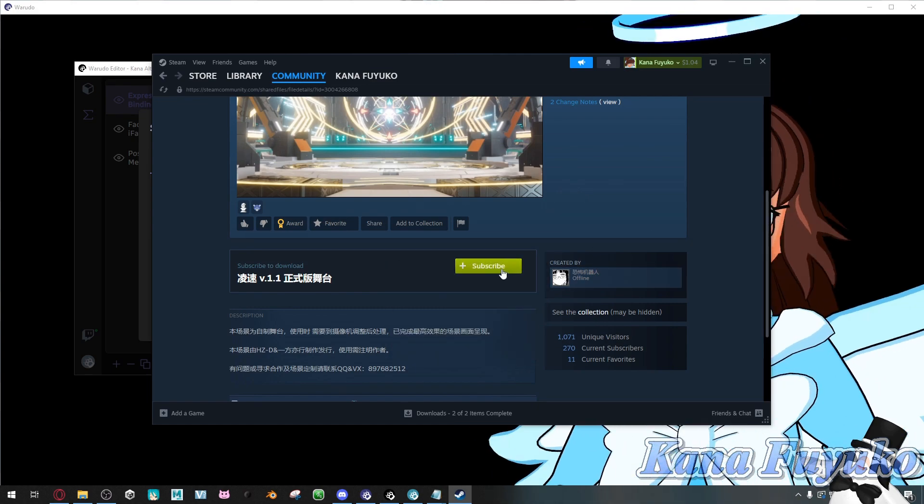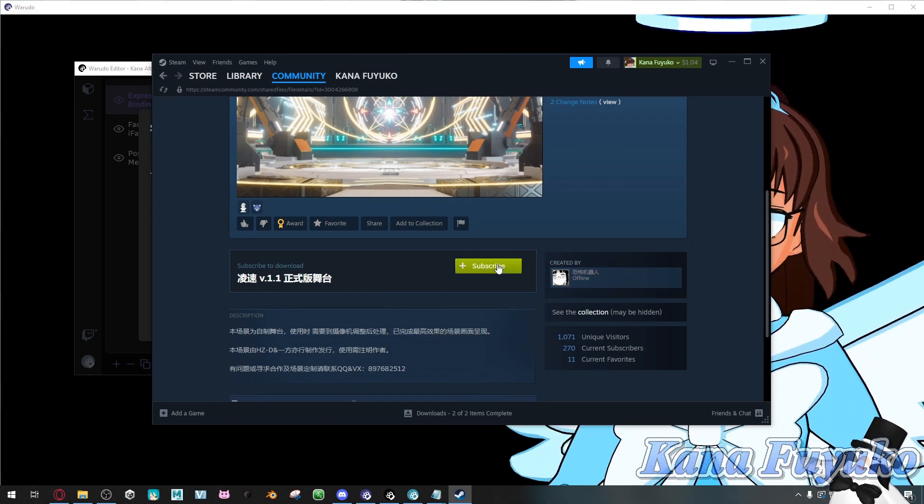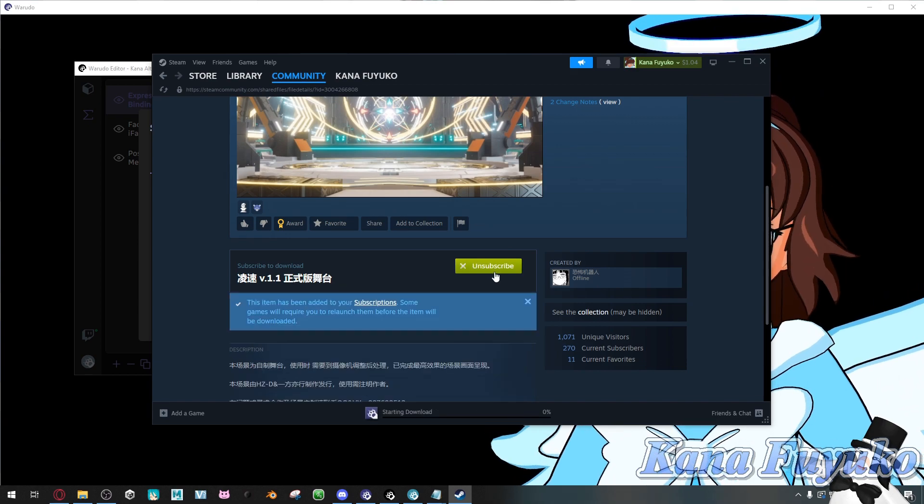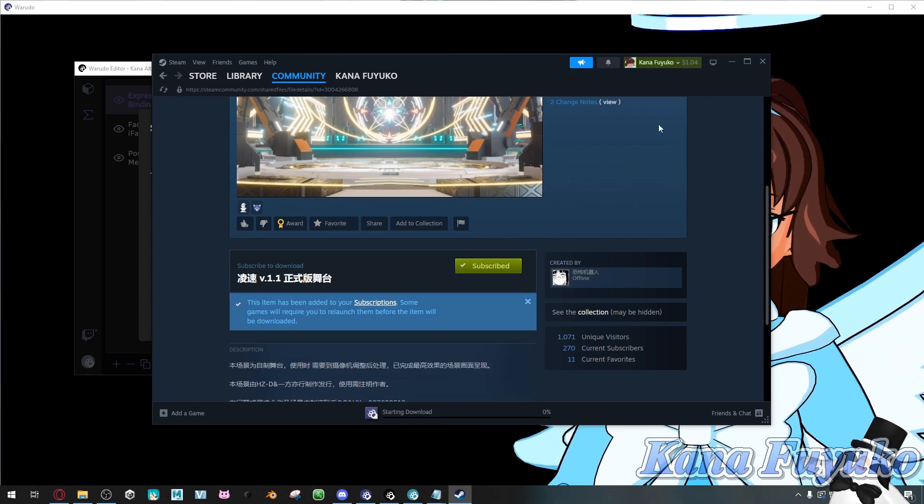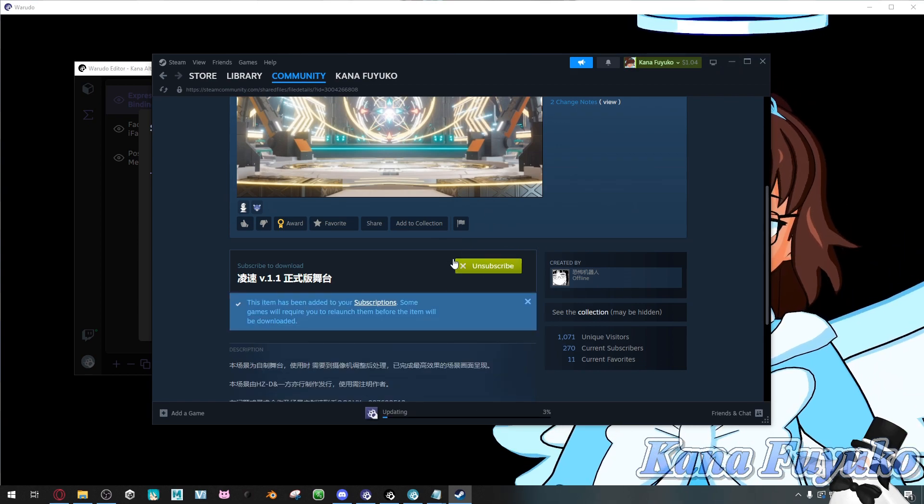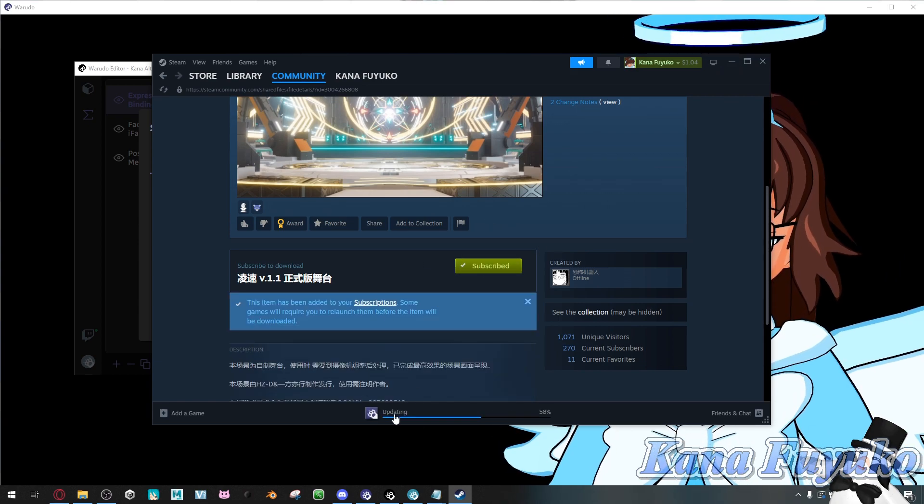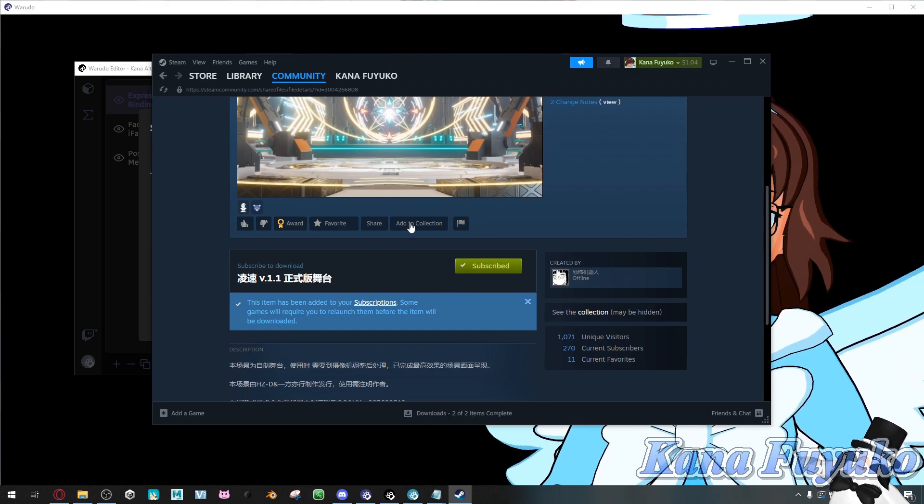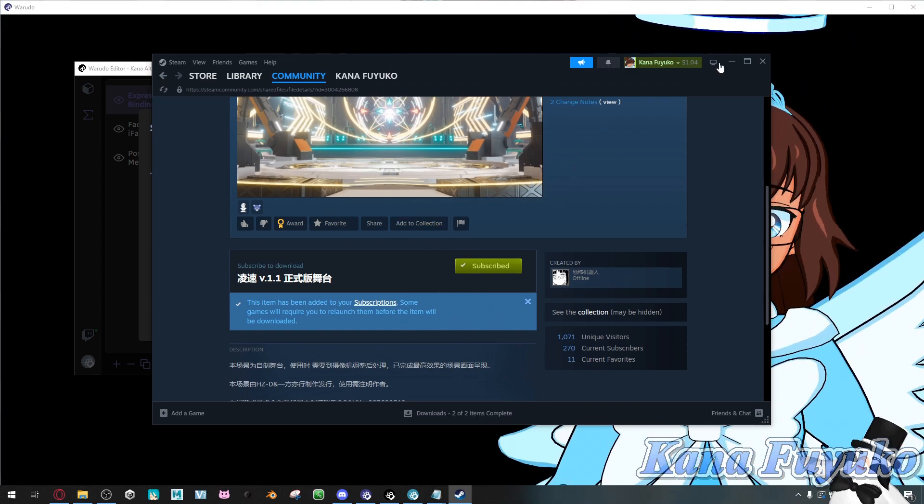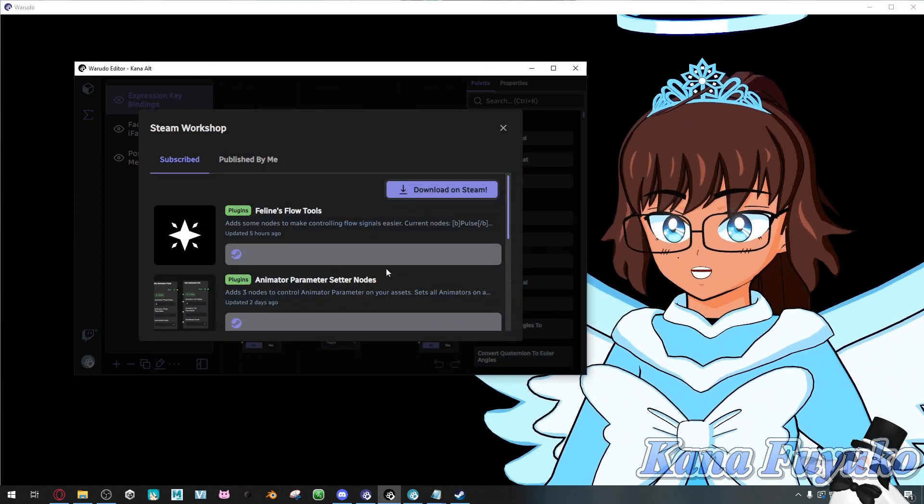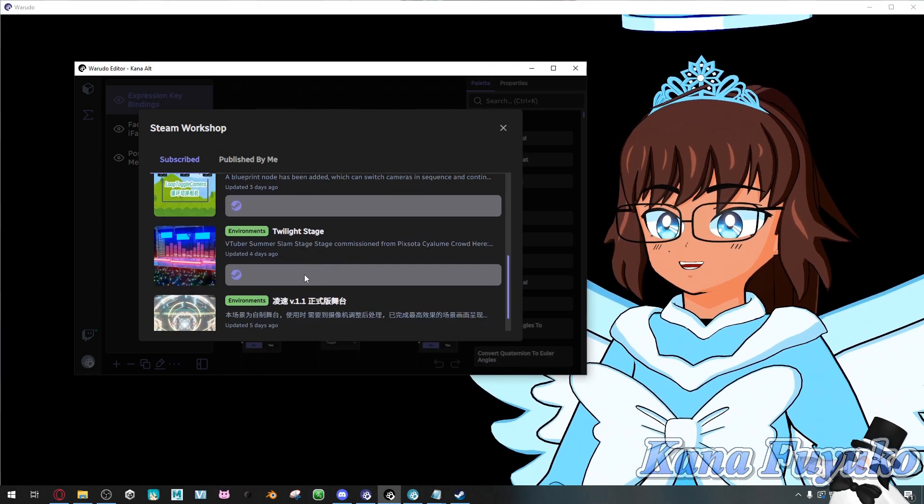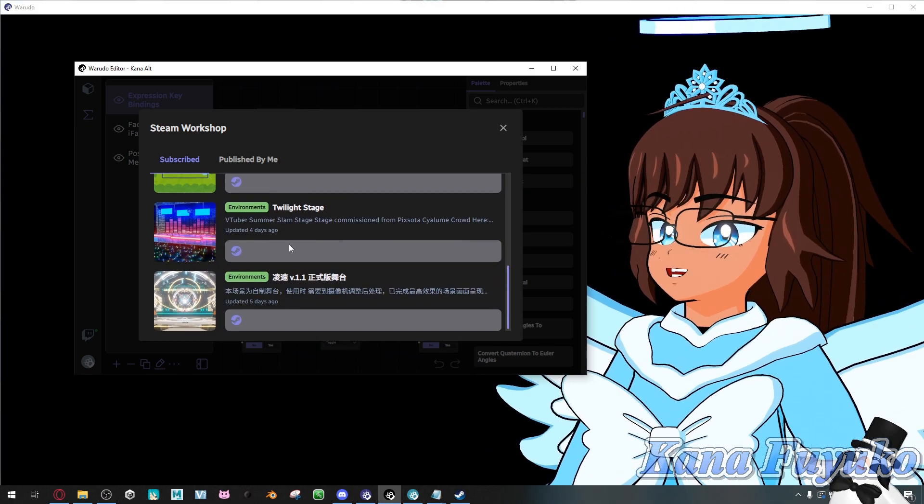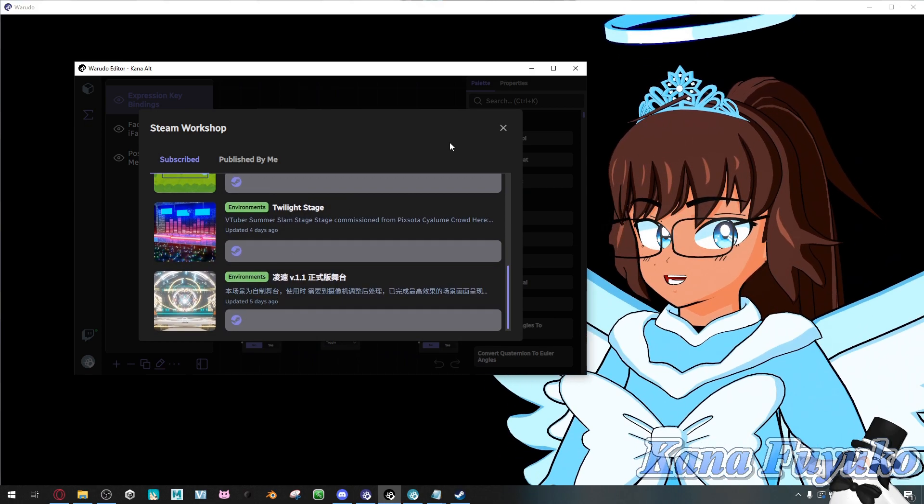What you're going to do is click on the subscribe button. What this will do is download the asset that is subscribed into the Wadudow program. And as you can see, it is installed here.